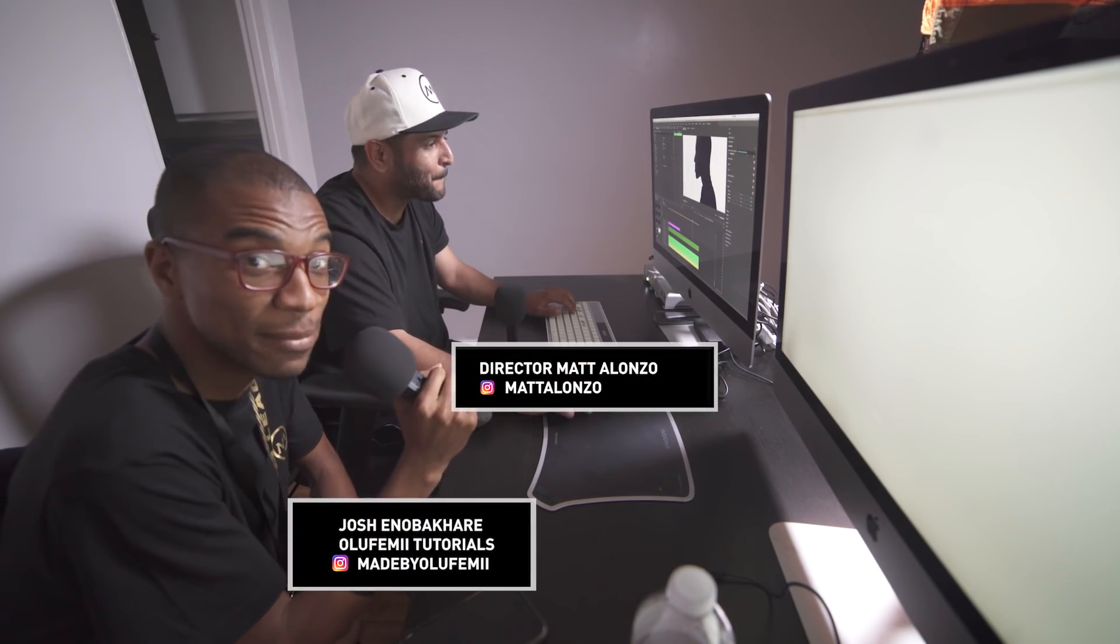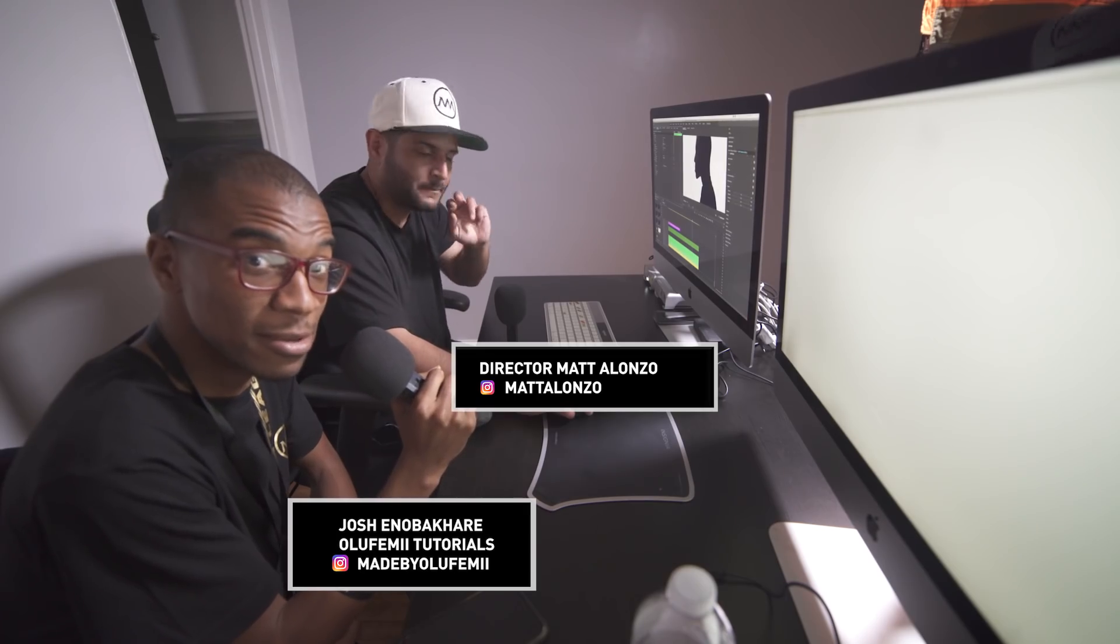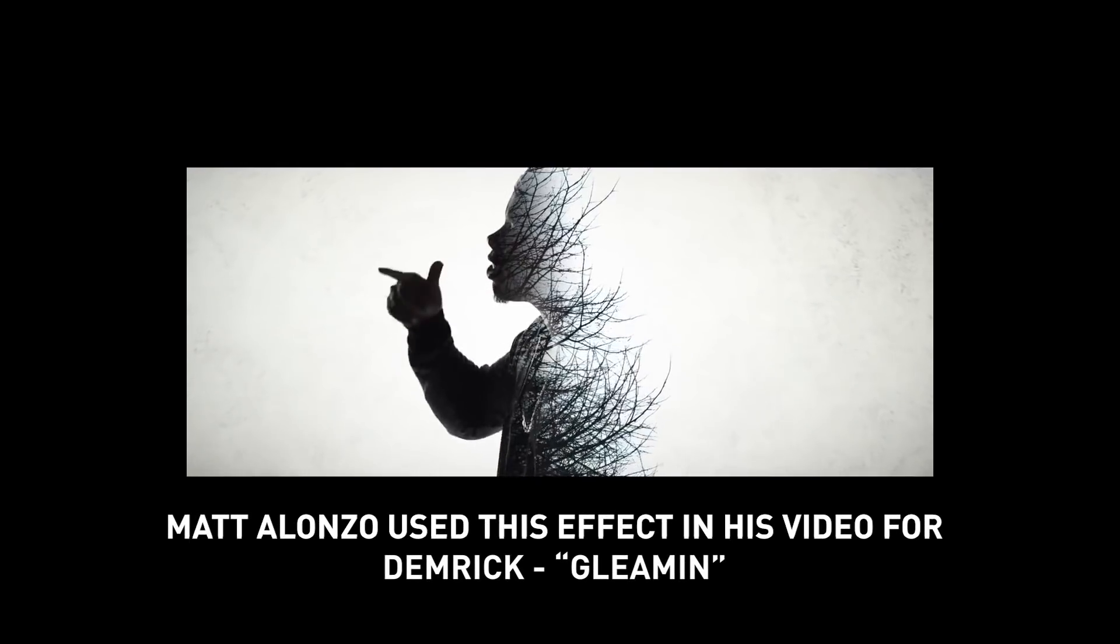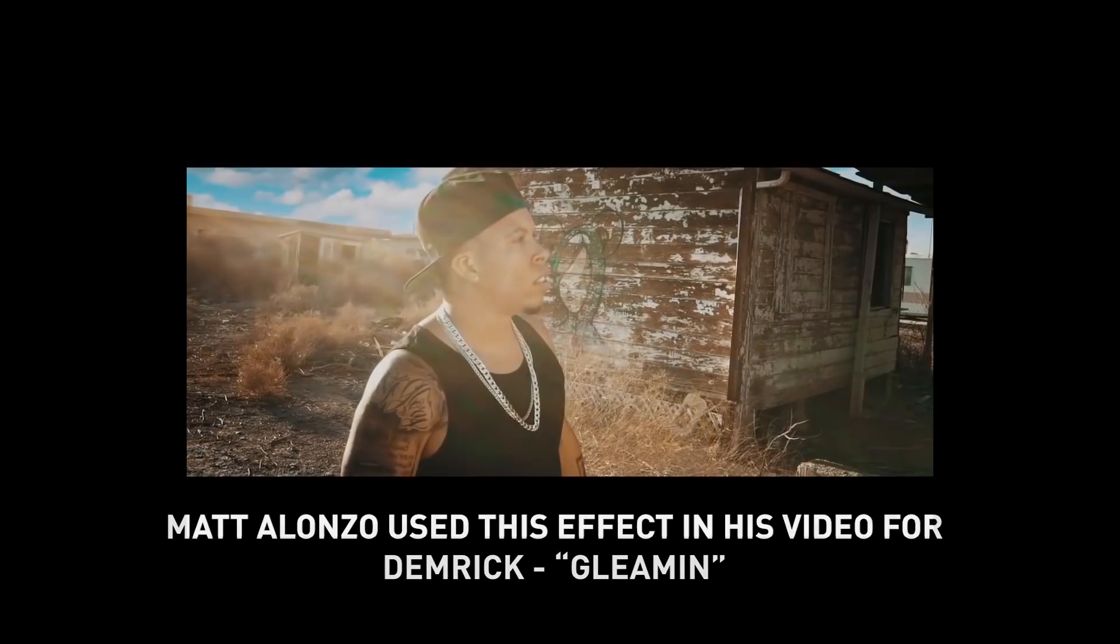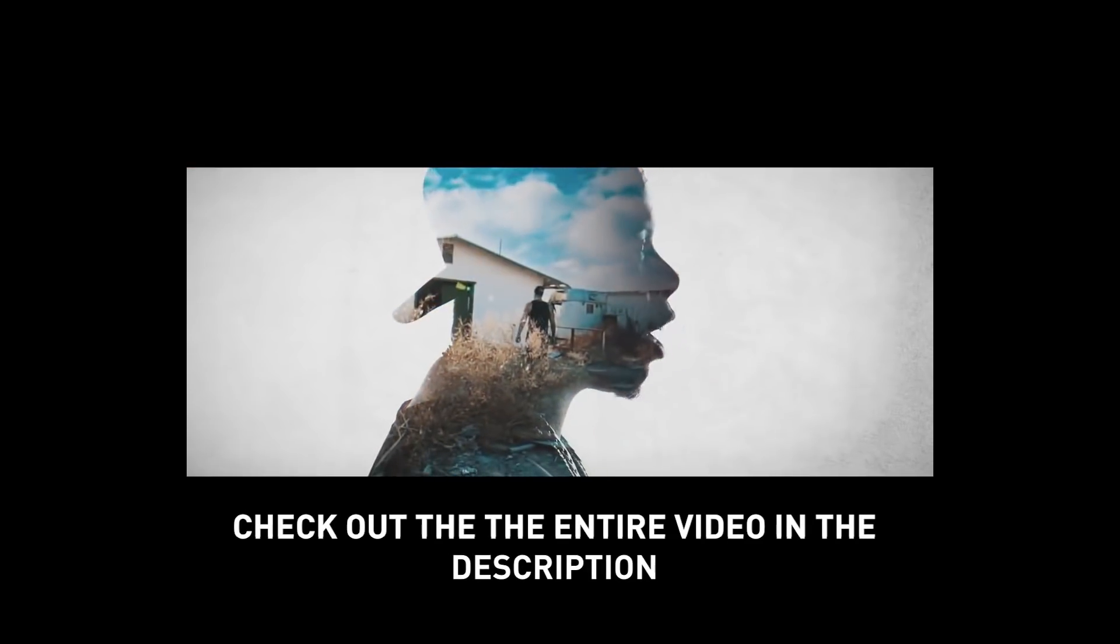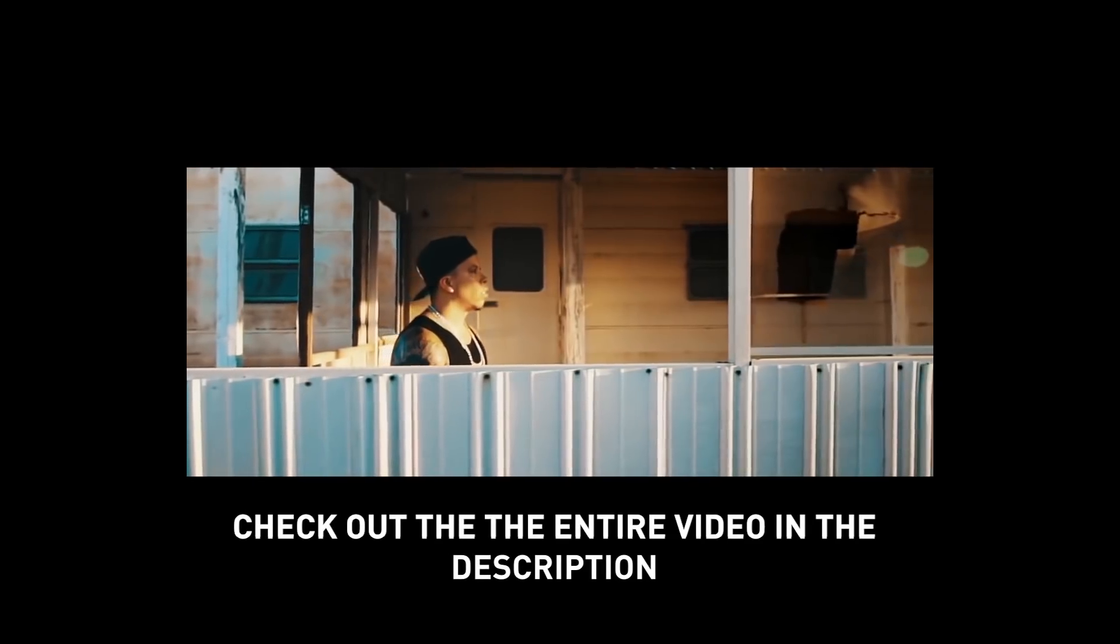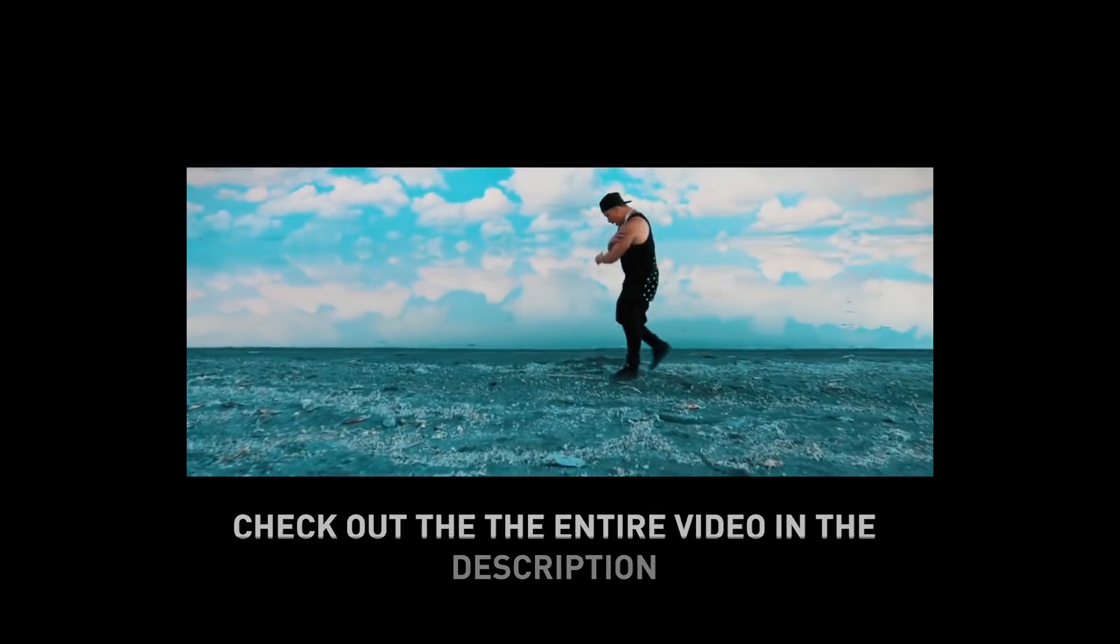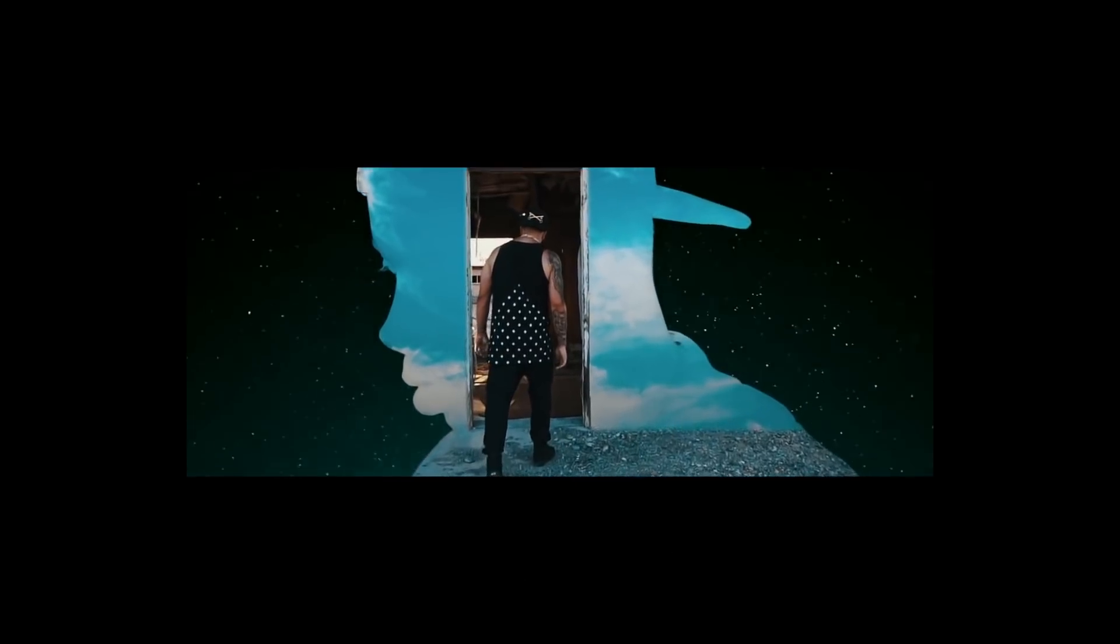Definitely definitely tag Matt at Matt Alonzo Instagram tag Josh at made by olifeni. Thanks so much for watching guys. Thank you Matt again for showing us his ingenious skills in the world of post-production. Two minutes until midnight. Two minutes till midnight. We've been here for dedication for you guys.